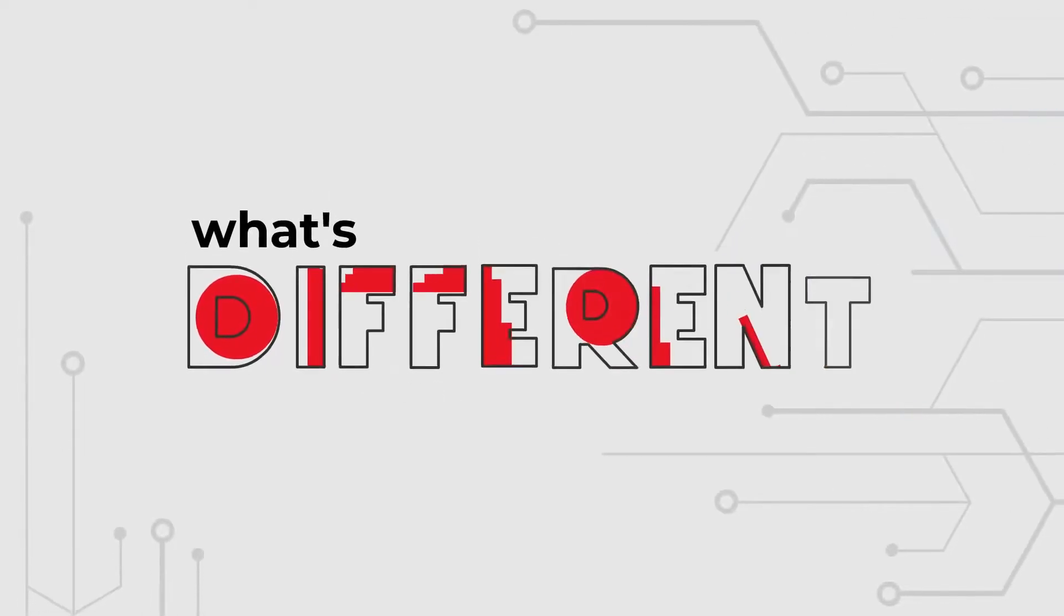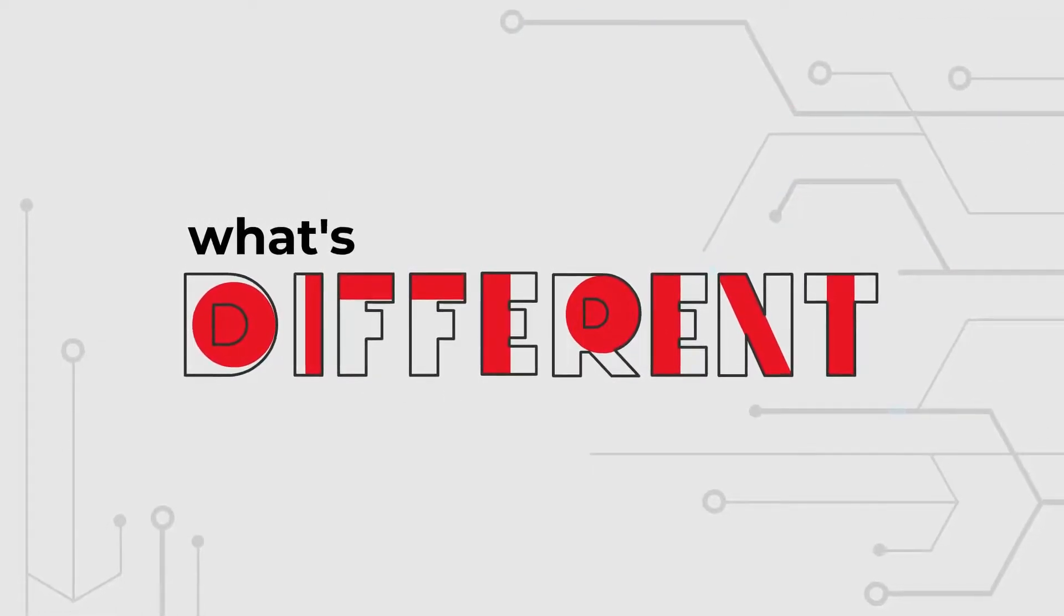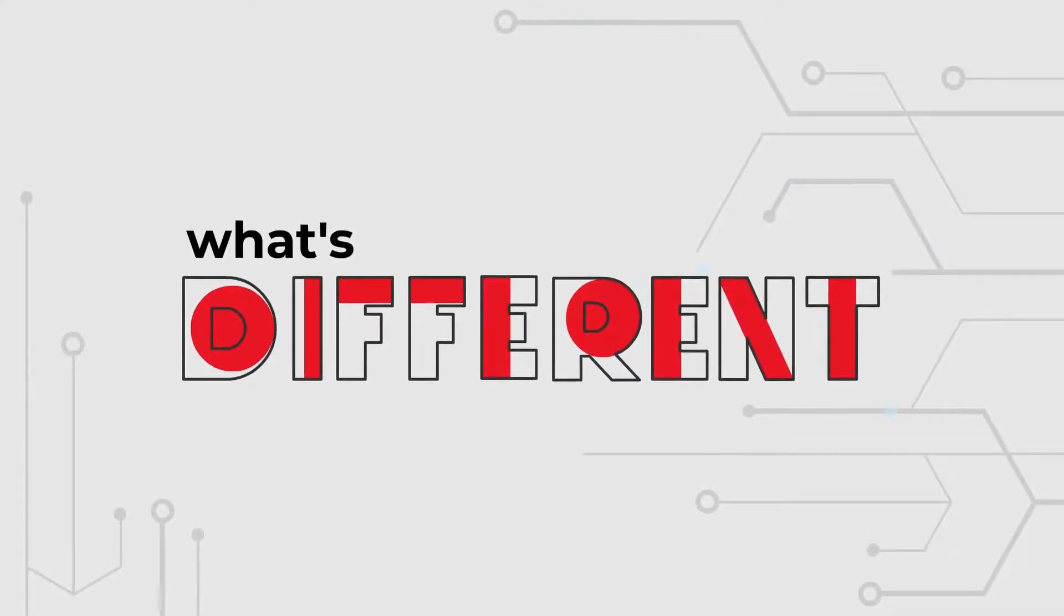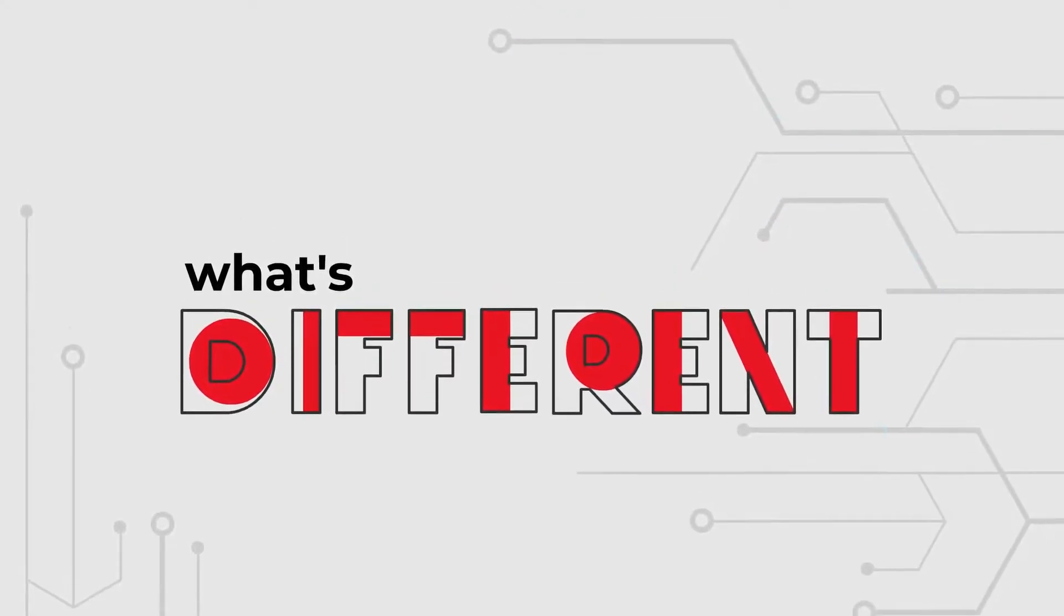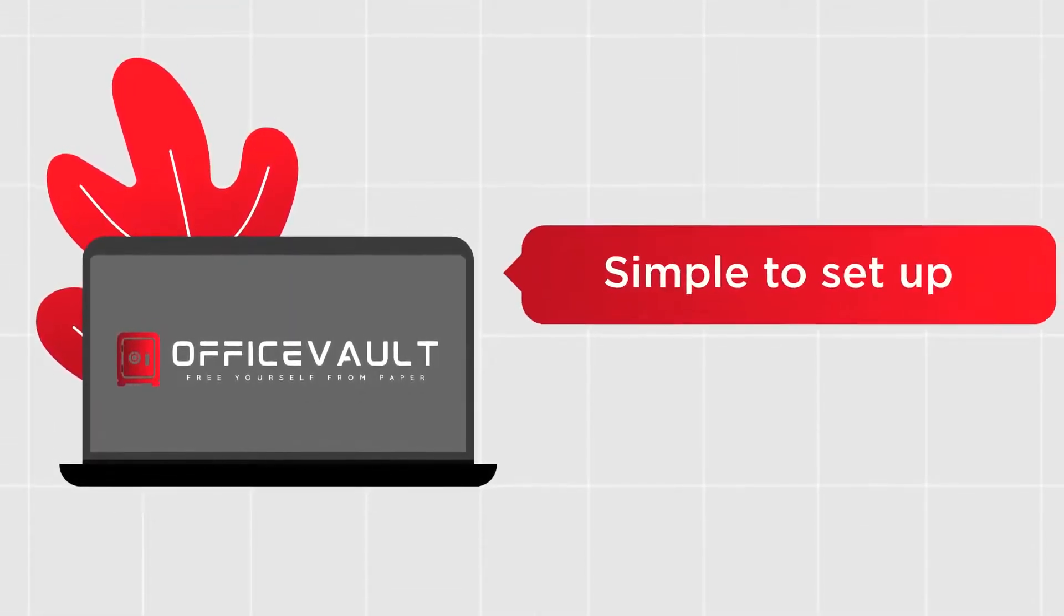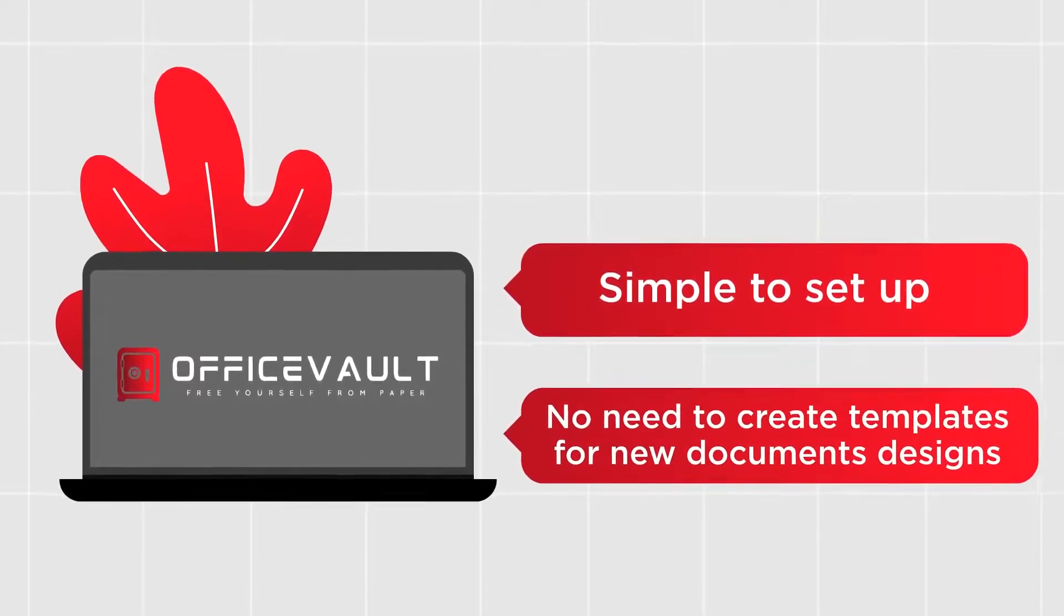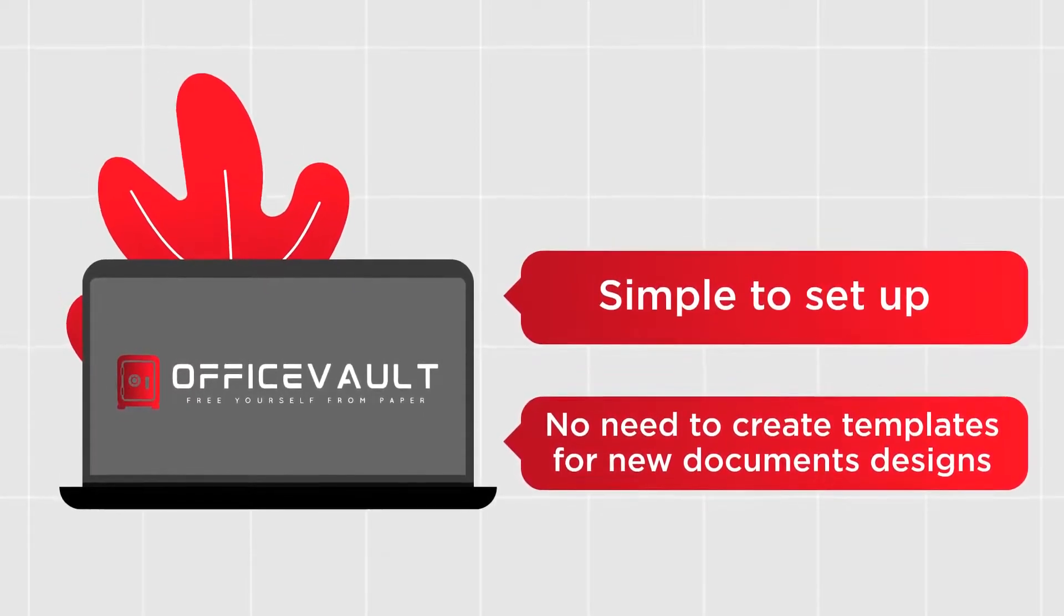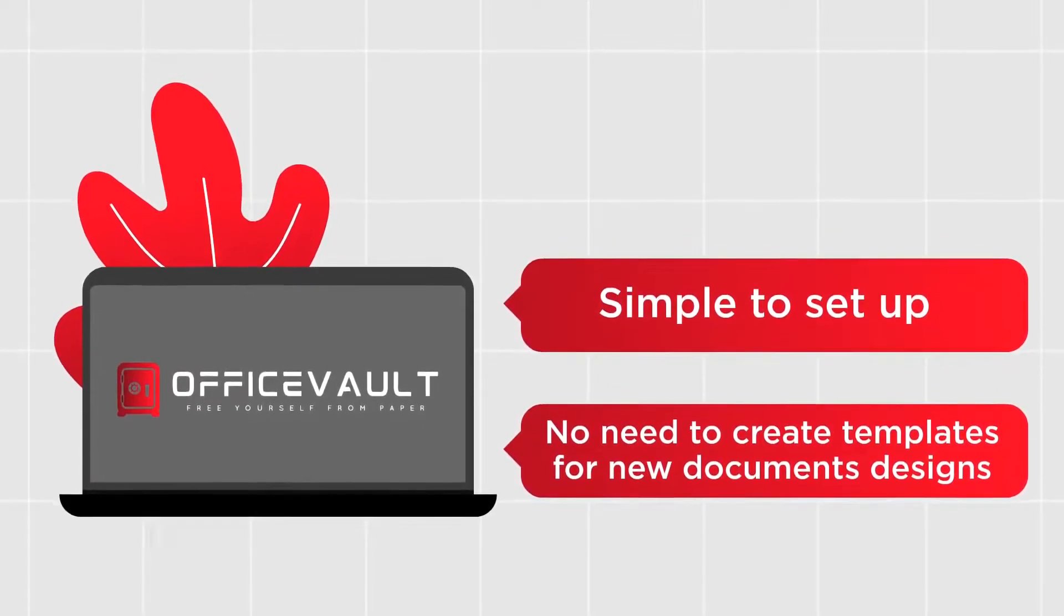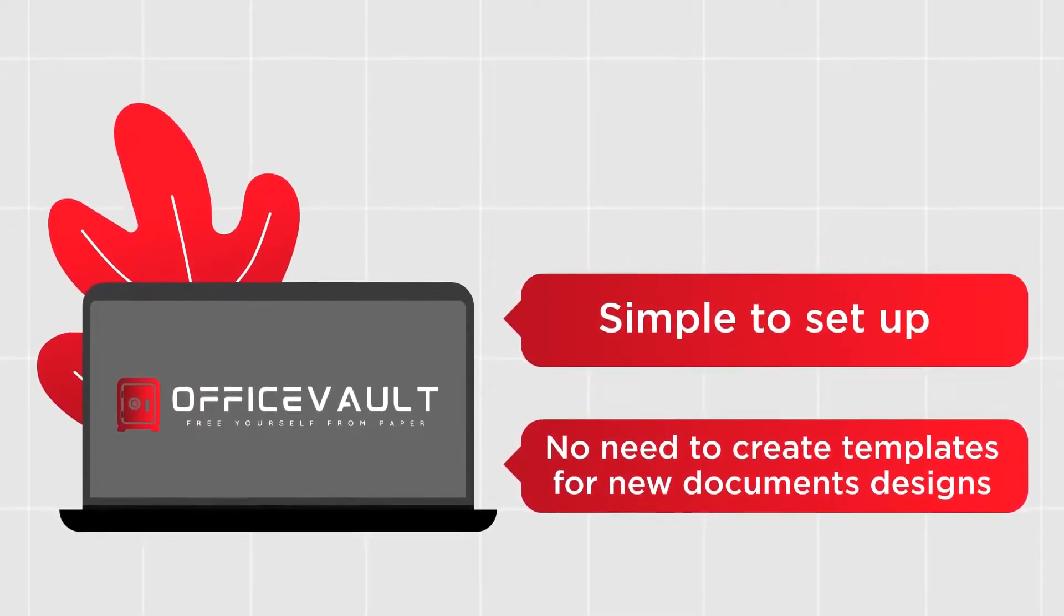So what's different about our touchless data capture engine? The OfficeFault engine is simple to set up, and you don't have to create templates for each new document design. Just set and forget.